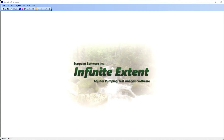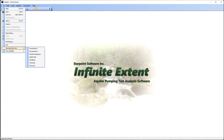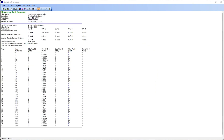In this video we're going to look at how to analyze pump test recovery data using infinite extent. As an example, I can go to the file menu and from the example data sets I can select recovery data. Here we can look at the data for observation well number two.